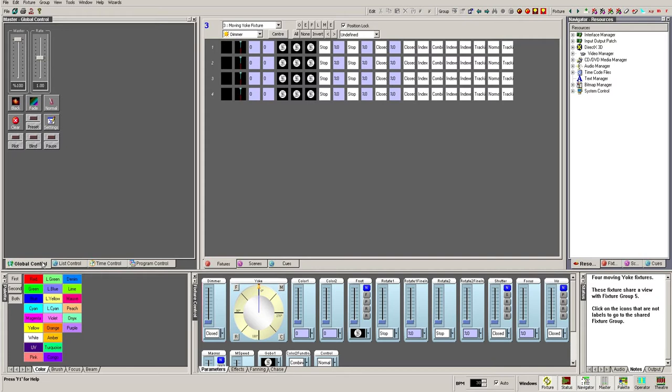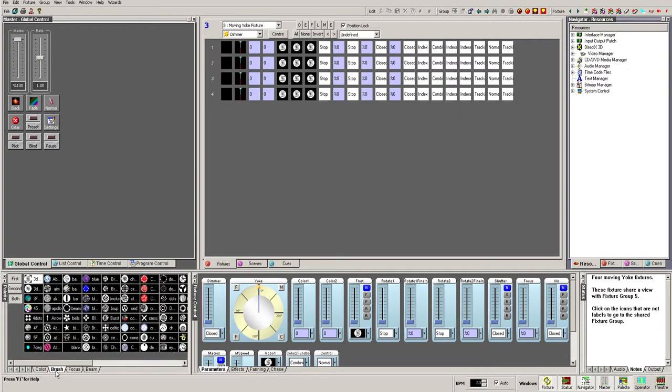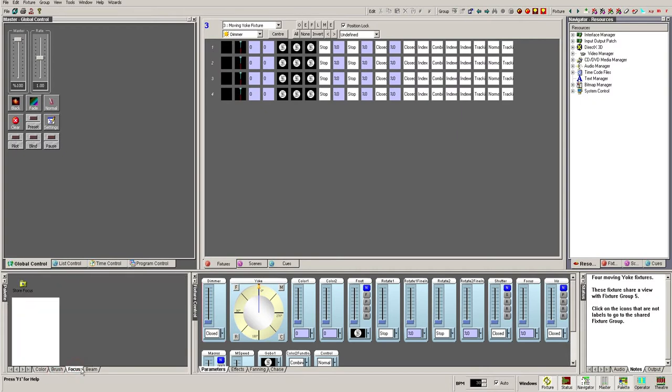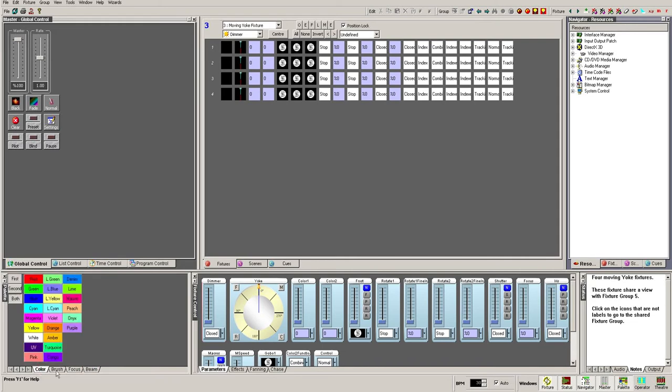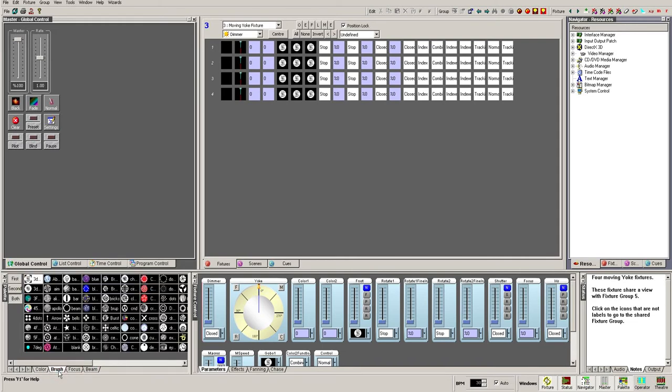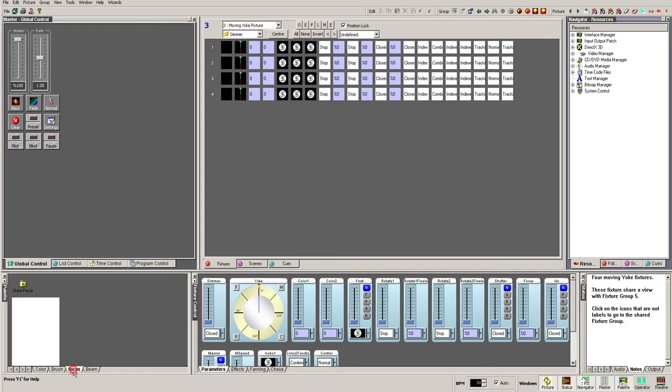Below this is the palette window, which gives fast shortcuts to fixture attributes while programming. It is tabbed into Color, Brush or Gobo, Focus, and Beam. The Color and Brush tabs relate to shortcuts set up in fixture templates. The Focus and Beam tabs are customizable.